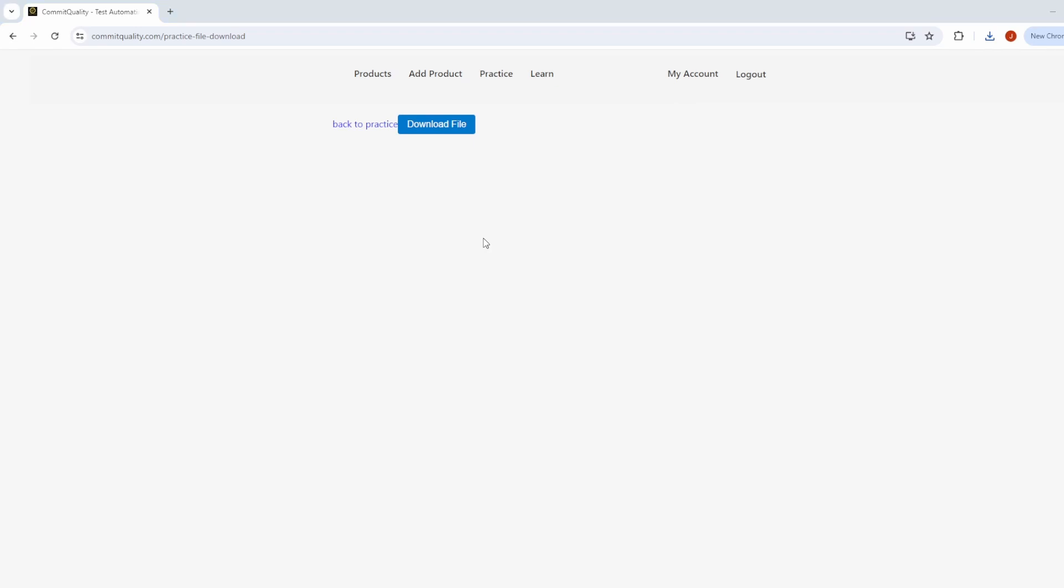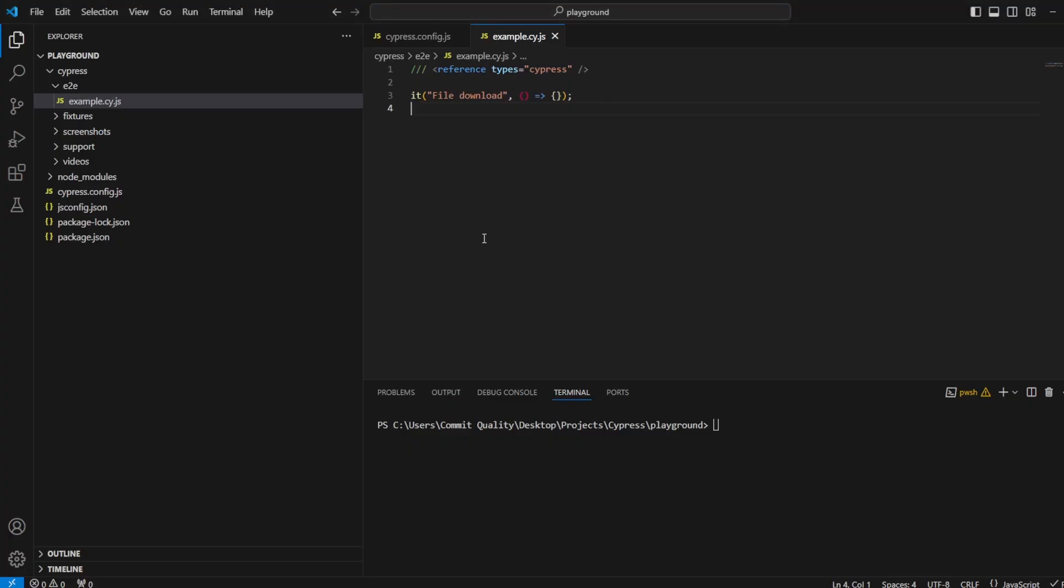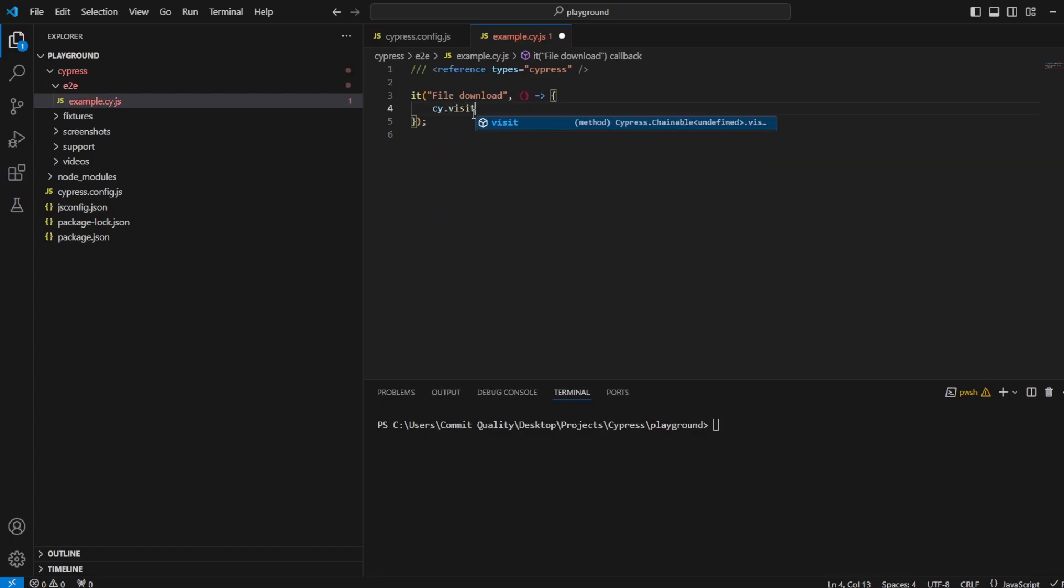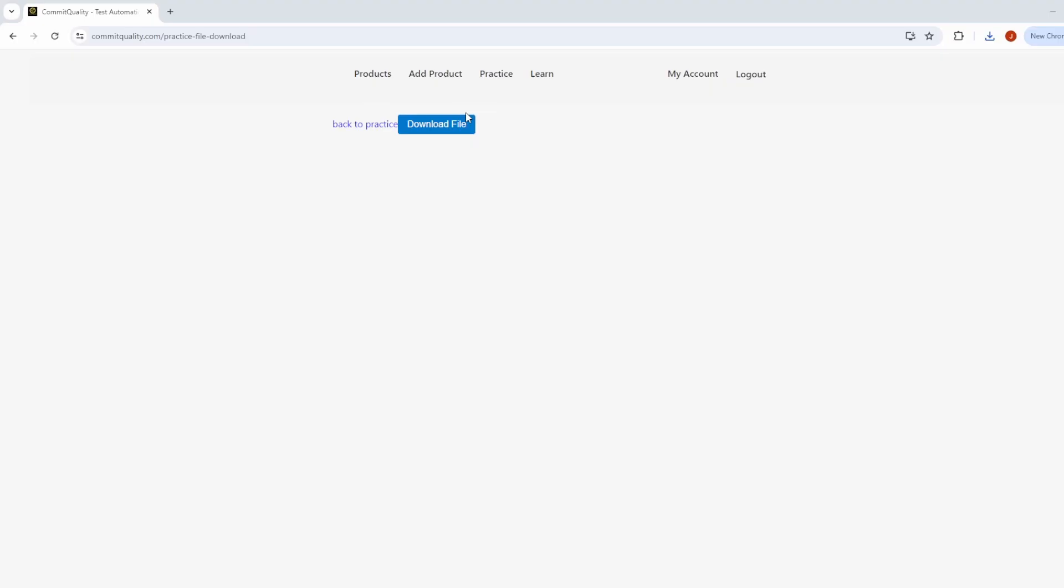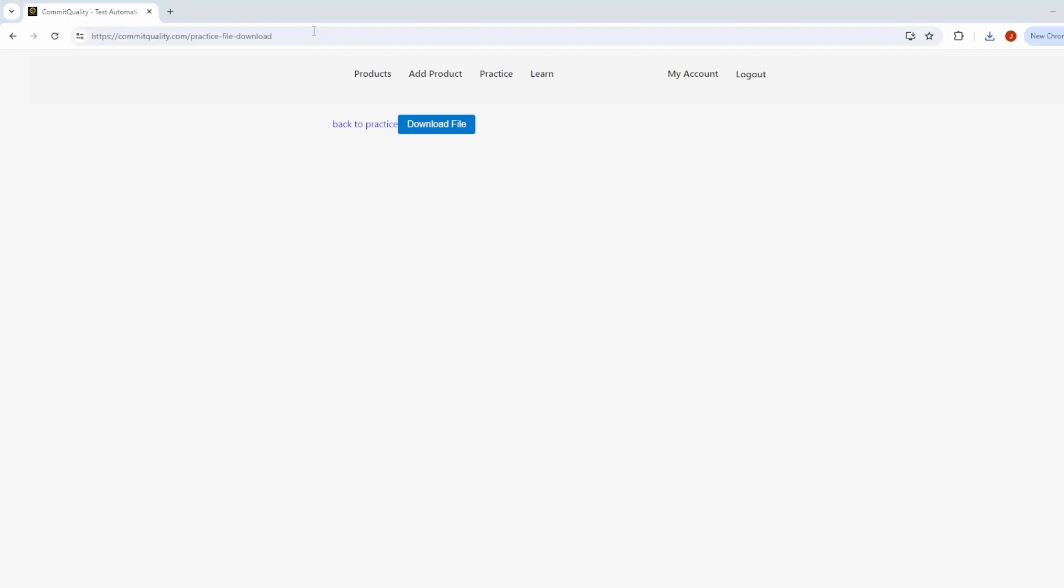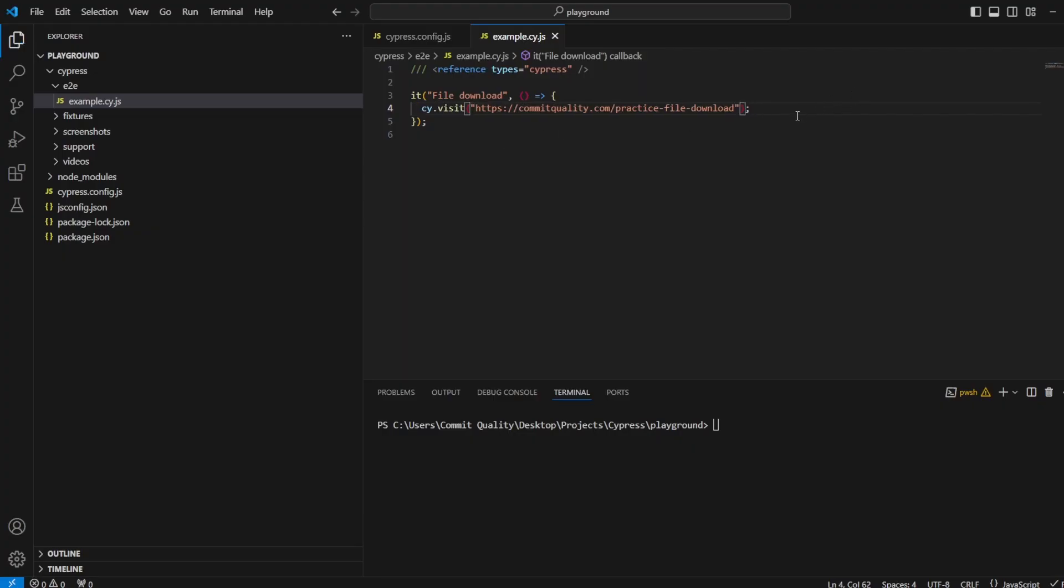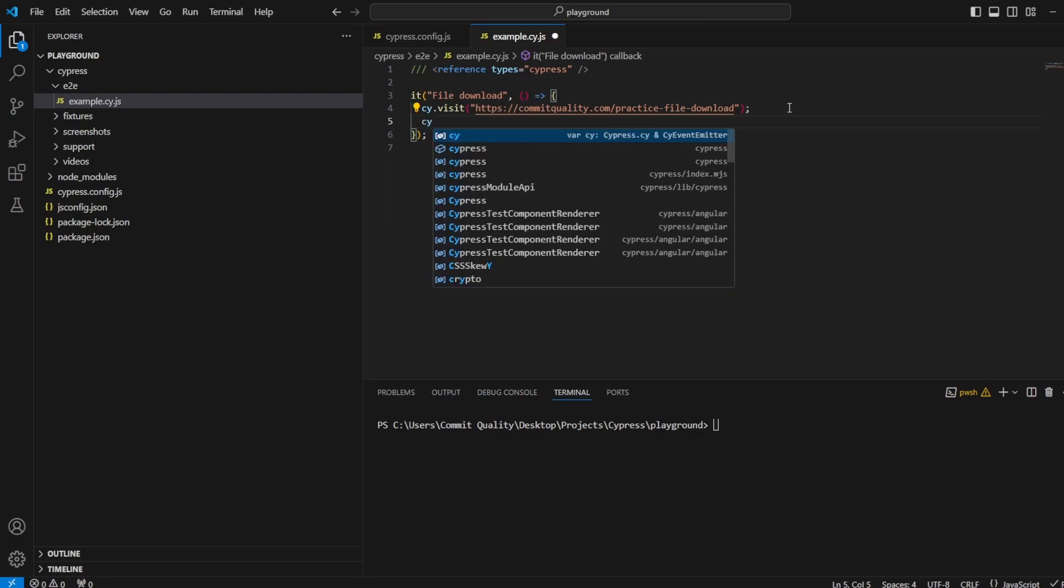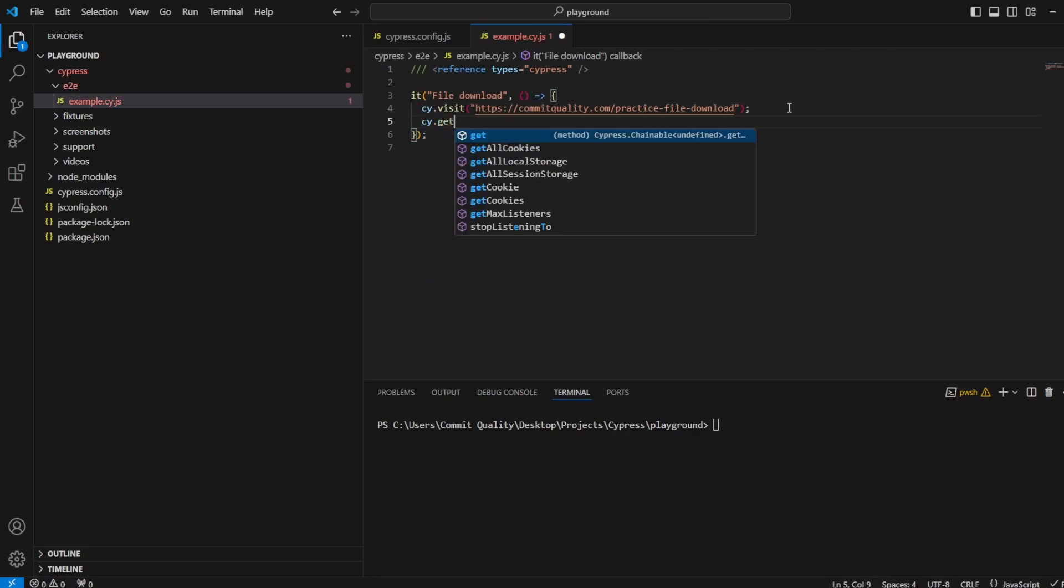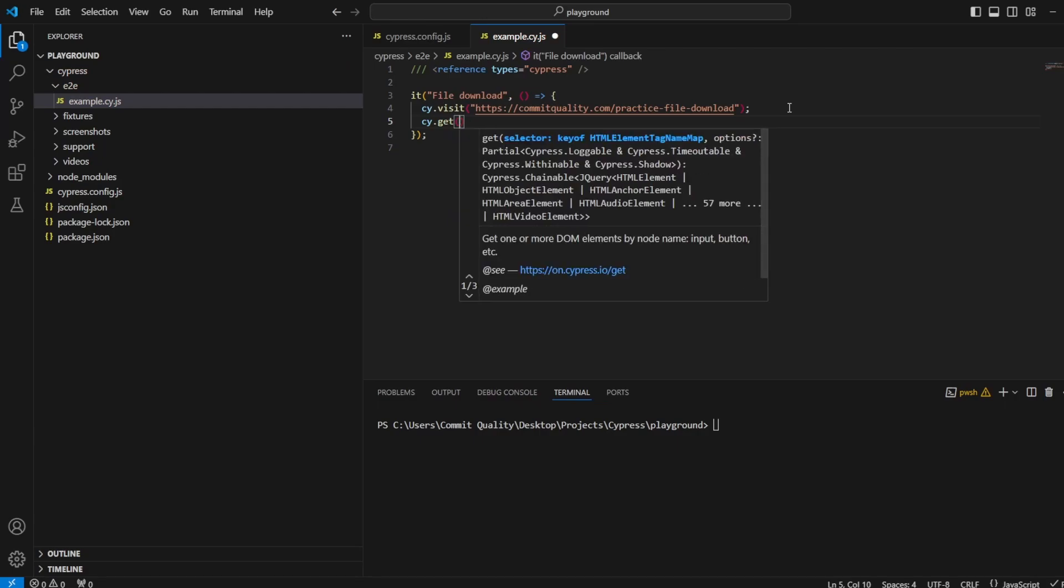So I want to jump right into Cypress. The first thing we want to do inside our test is actually visit the page - cy.visit with this URL. Then we want to click the button, so cy.get, let's get me a button.